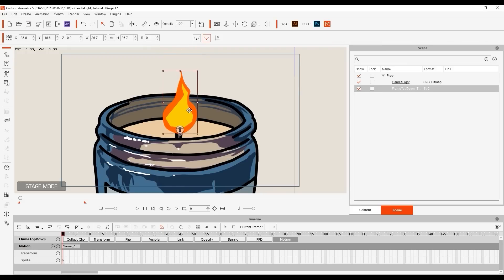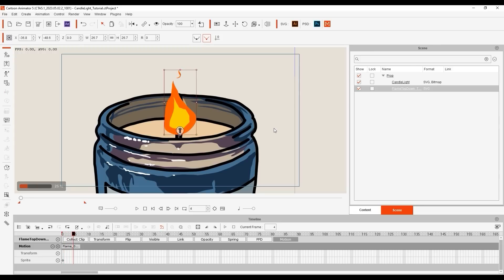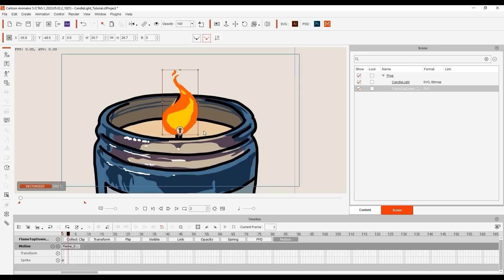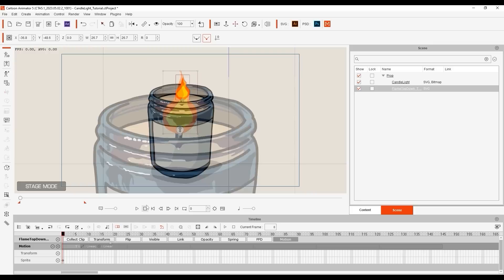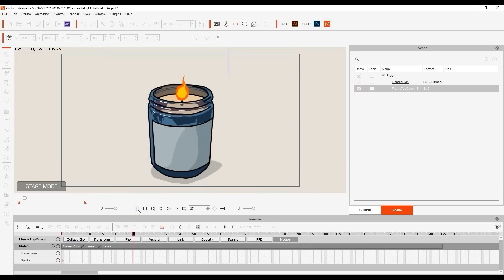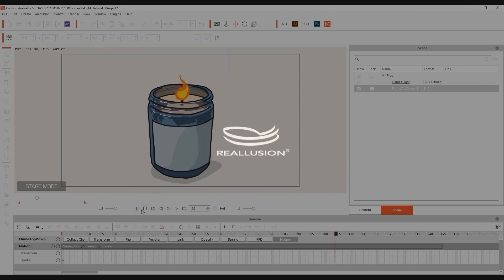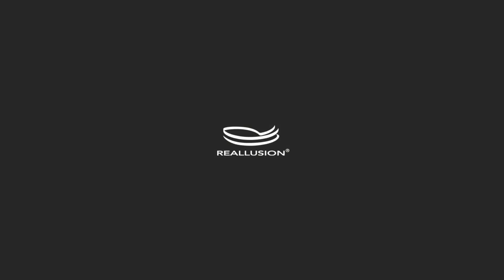That's all there is to it. This pipeline workflow makes it easier than ever to import your custom animation-ready props in SVG or PSD format, and animate them with a couple of clicks. Thanks for watching everyone, I'll see you in the next video.